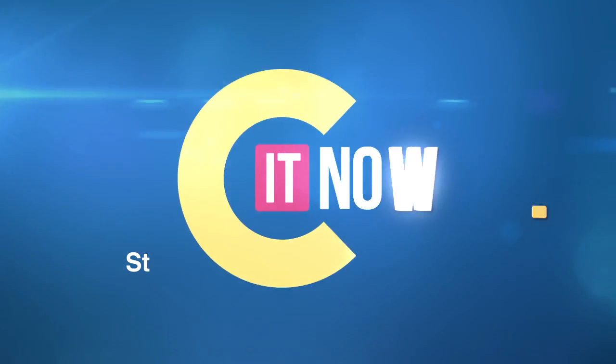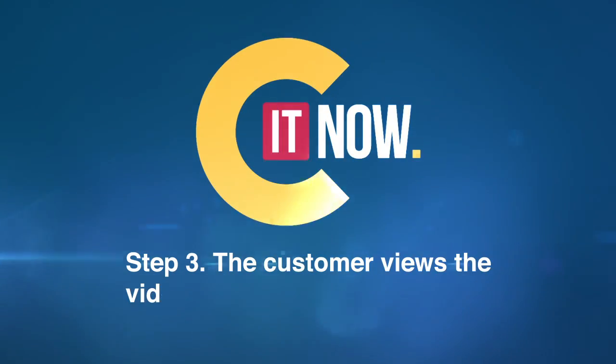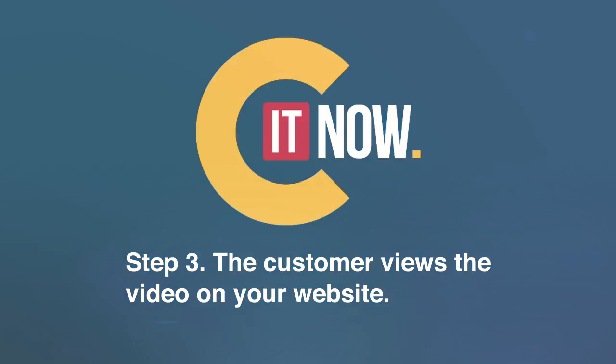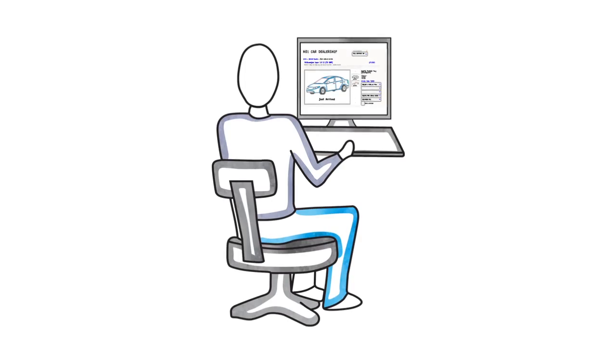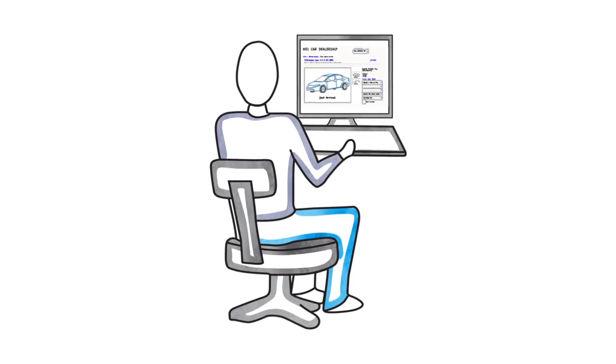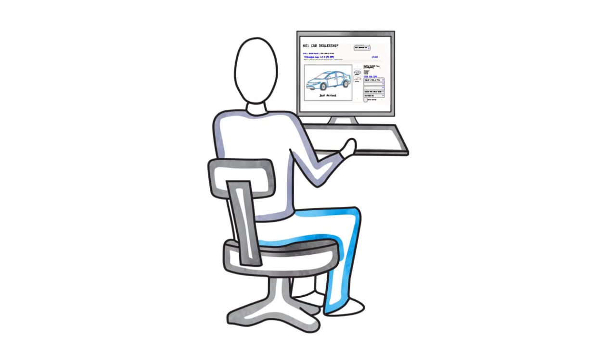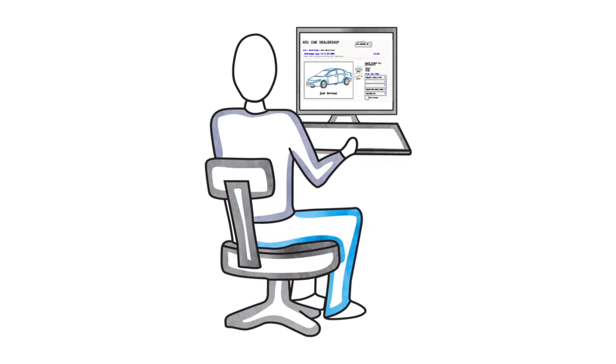With the video now available, browsing customers can now view the car they're interested in buying.